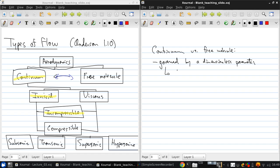And this is called the Knudsen number, K-N-U-D-S-E-N. It's Kn. By definition, it's lambda over L.